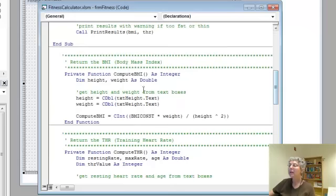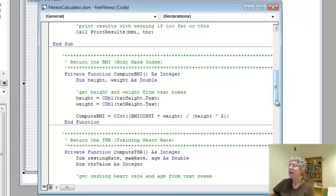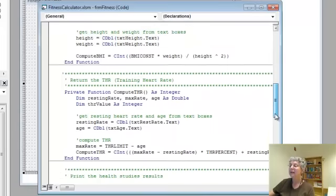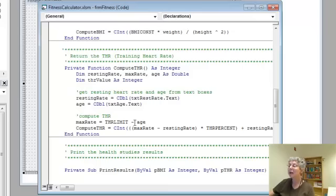Here's the one that computes body mass index. You can see it gets the height and weight from the text boxes and uses a formula to do the computation. The training heart rate one is similar, reading age and resting heart rate and using a formula.